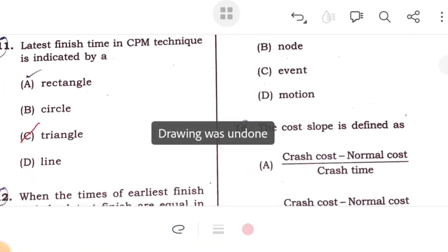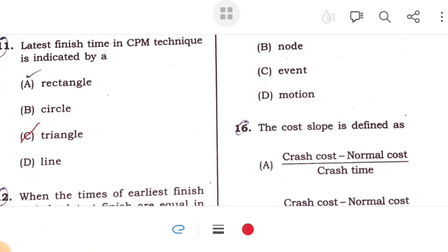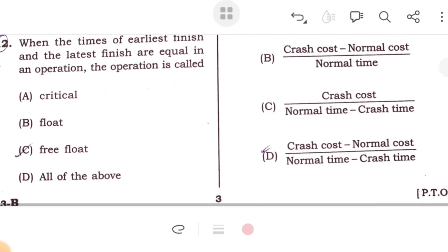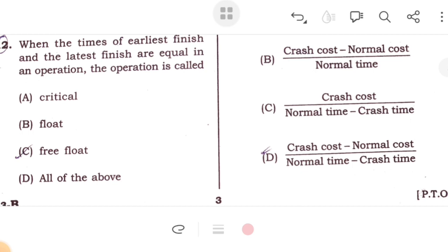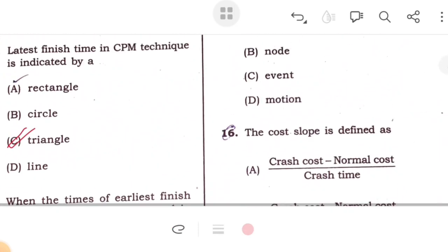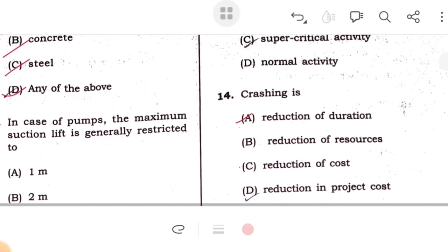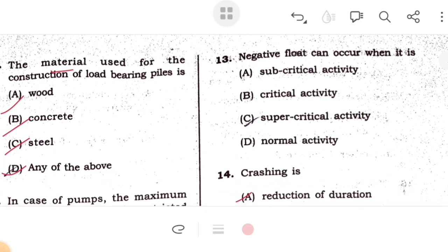The latest finishing time — the late finish is equal to the earliest finish when the earliest finish time and the late finish time are equal for an activity, the operation is called free float. Negative float can occur when it is a supercritical activity.